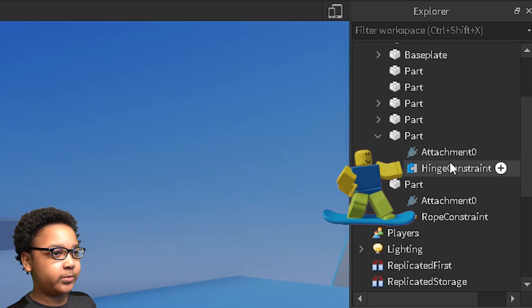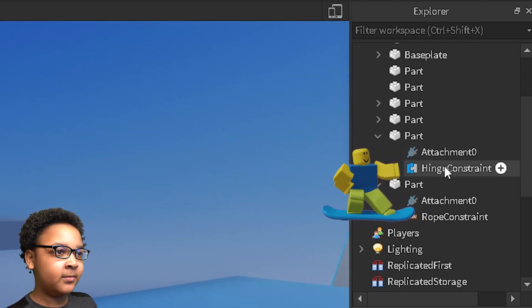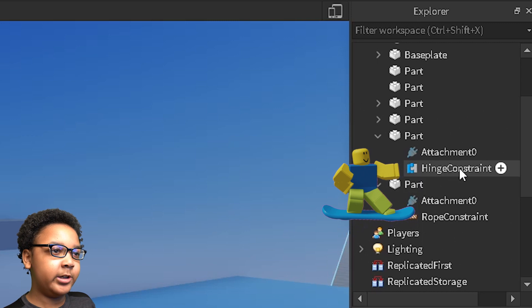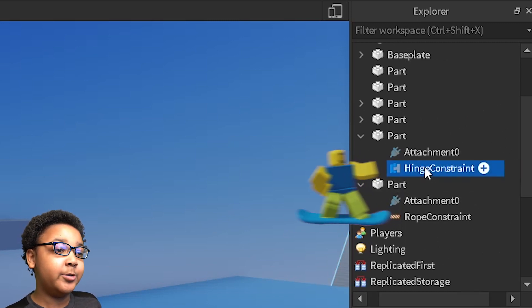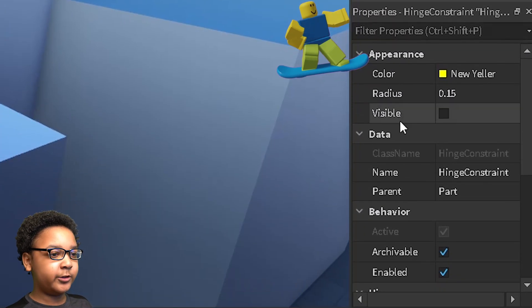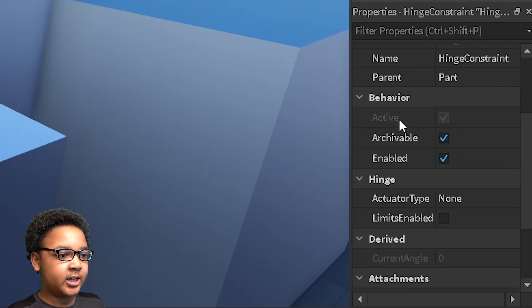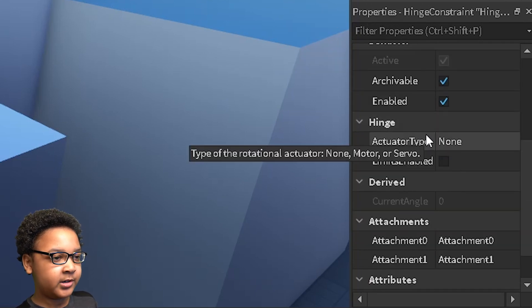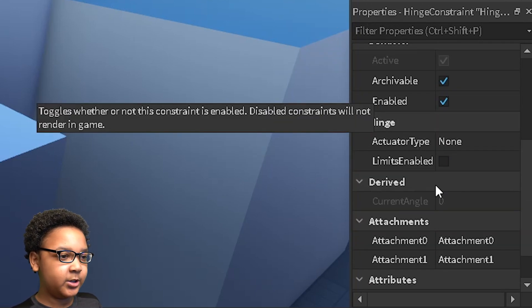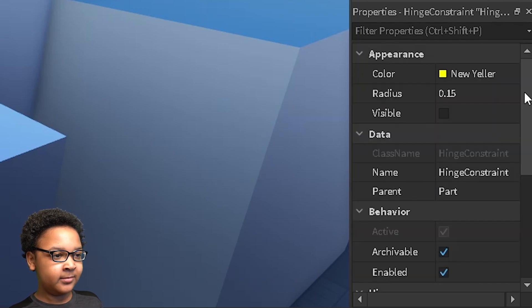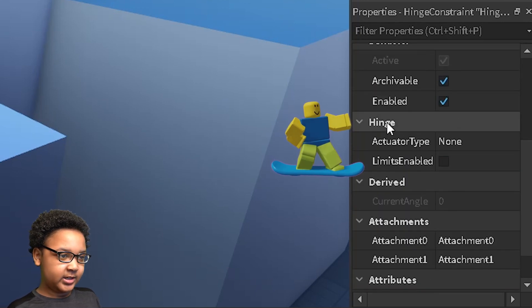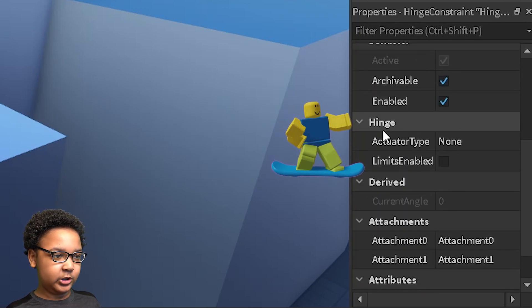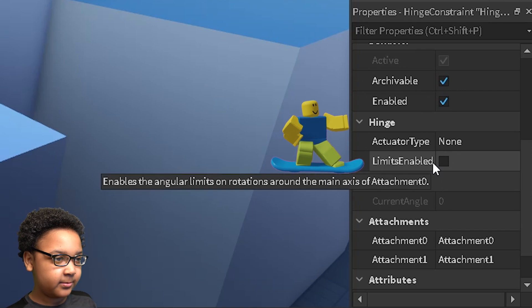The part should have the hinge constraint open and all that since you placed it down using this way. So we're just going to click that, go to properties if you have it open. Then you're going to want to scroll down and go to the settings area. So it should say hinge right here if using a hinge constraint, and then you can change some of the settings right here.